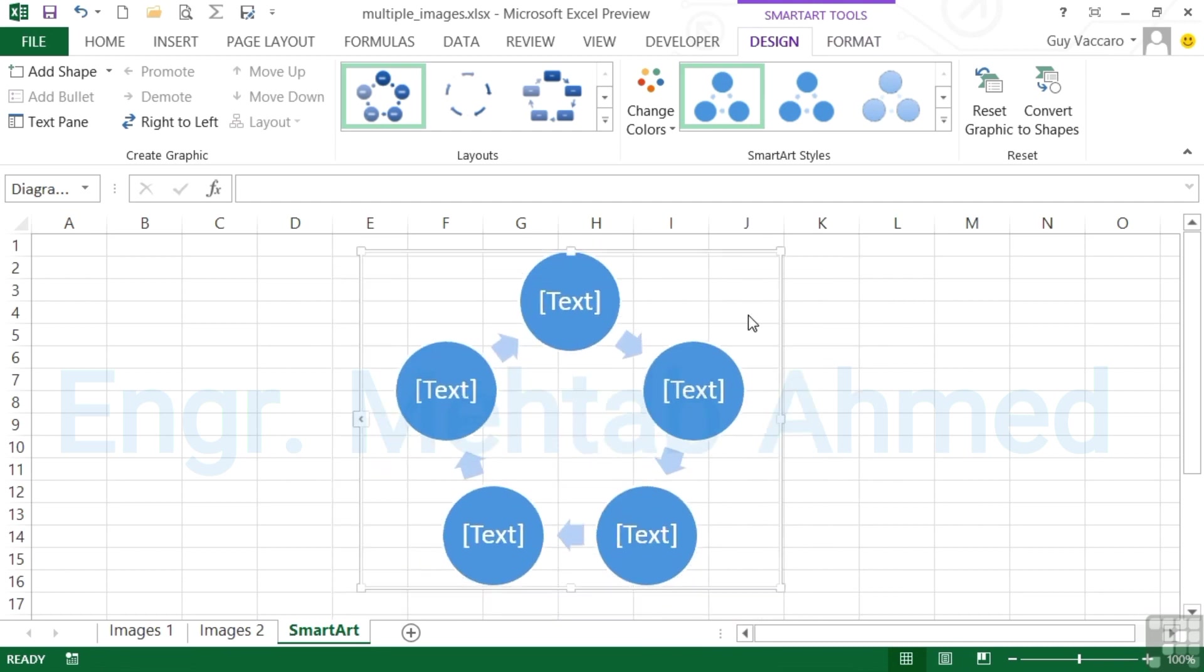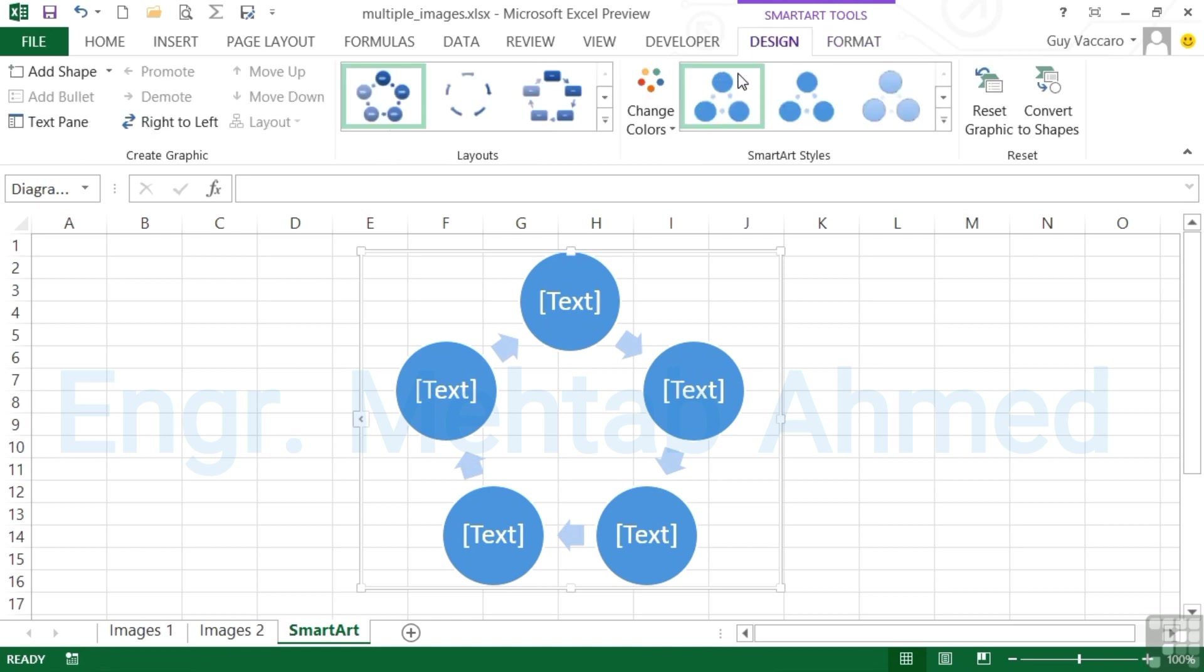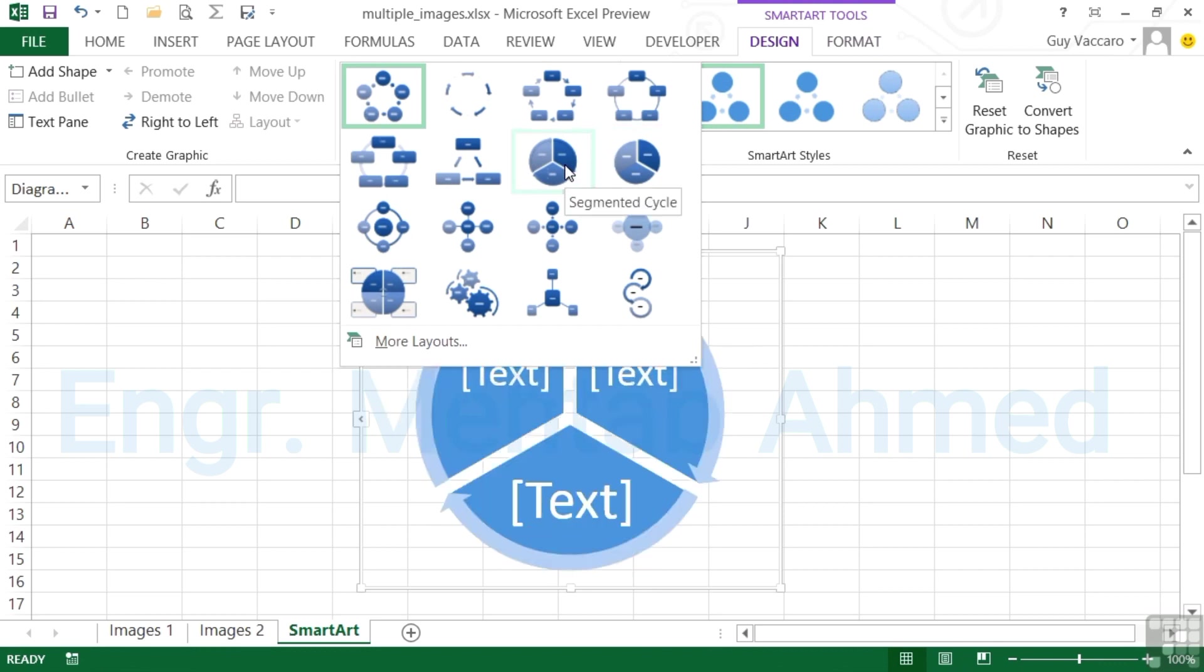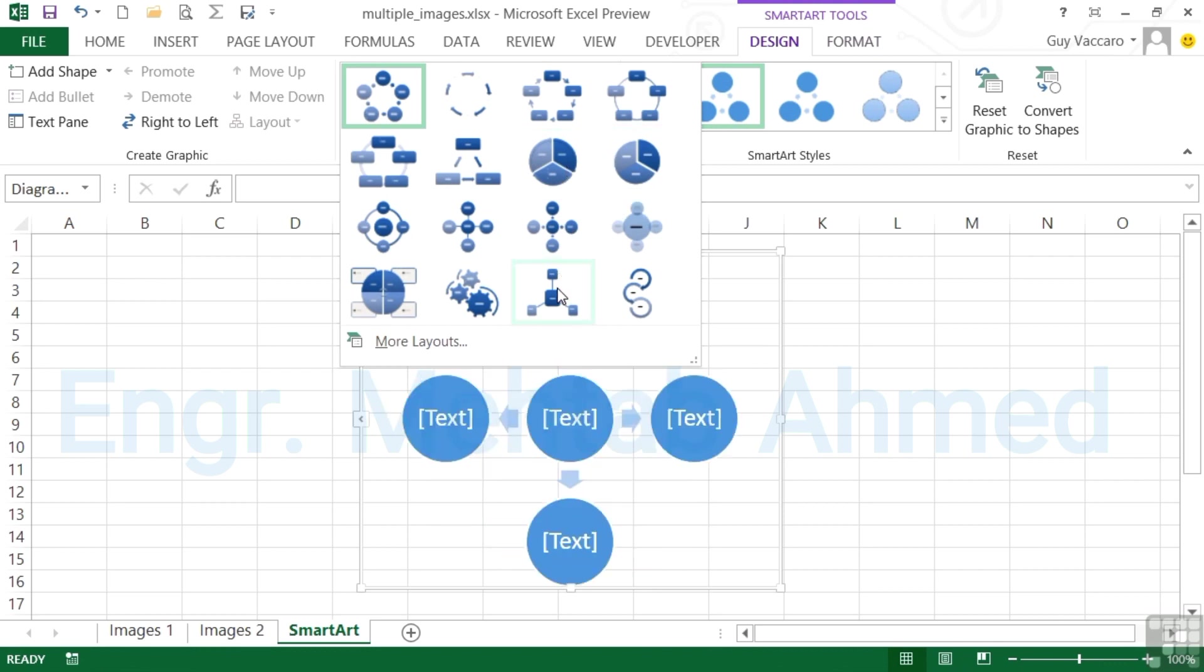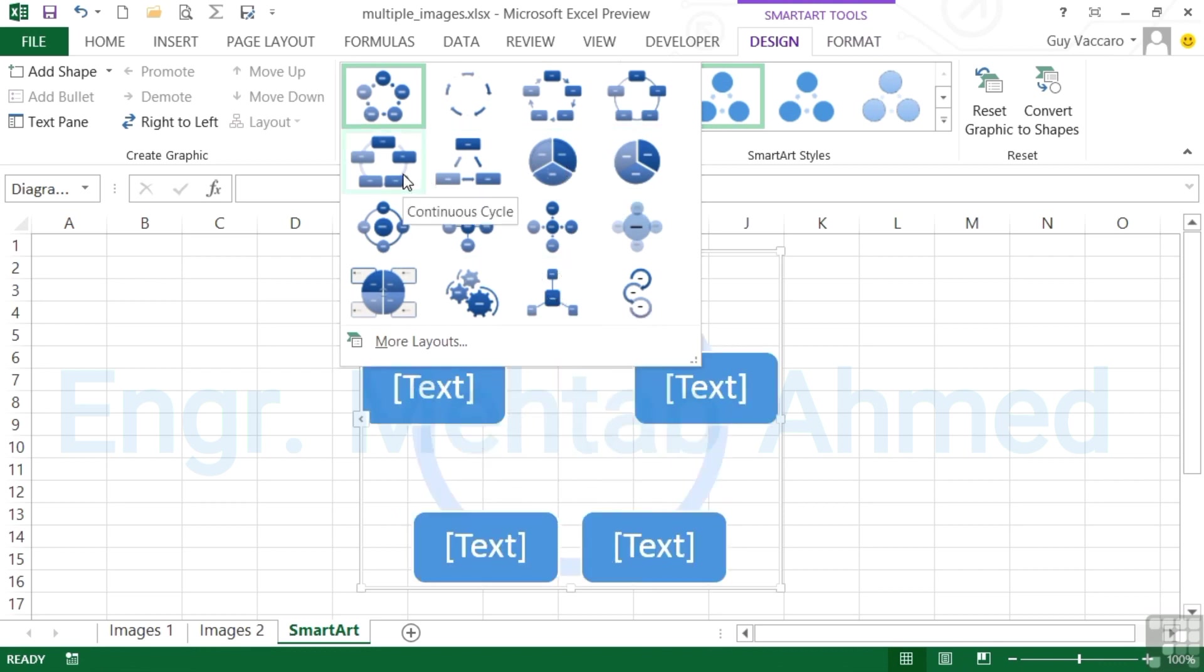There are two sub-ribbons here: the Design ribbon and the Format ribbon. The Format ribbon is very similar to the formatting of any graphical object. The Design one allows you to change between different layouts. I could choose the segmented cycle or a radial cluster or a continuous cycle. We'll stay with our own choice.